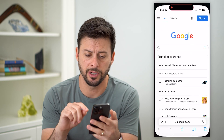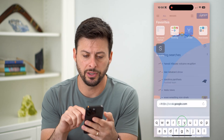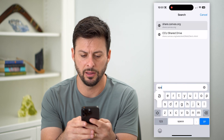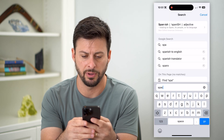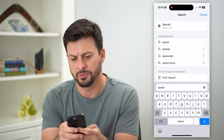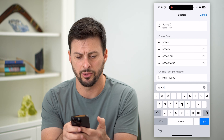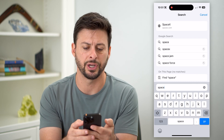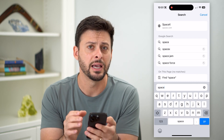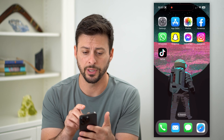So I'll show you what I mean. Let's hop into Safari here. If I just start typing in — let's start typing in 'space' — you can see it comes up with SpaceX and Google search suggestions, all of those different things. I can show you how to turn it off.